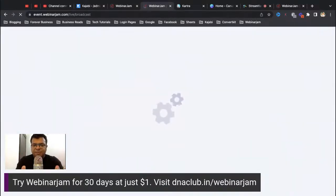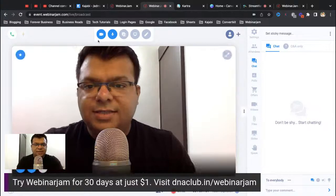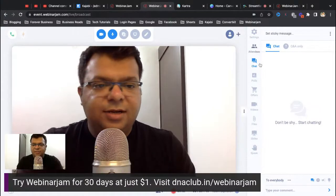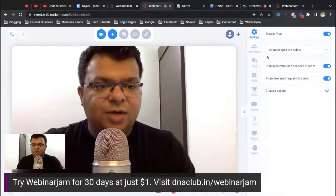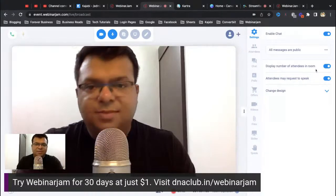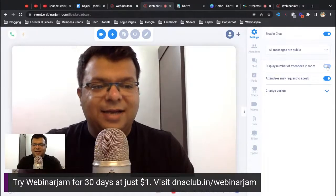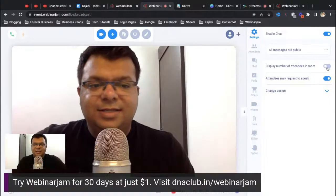WebinarJam also gives you the option to create good-looking landing pages to capture information, and registrants go directly into the webinar room. In the presenter settings, you can enable or disable the chat option. During the webinar you can also hide the number of attendees in the room — for example, if only 20–25 people are present, you may want to hide that count.